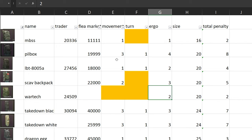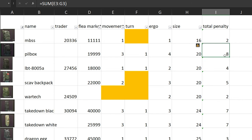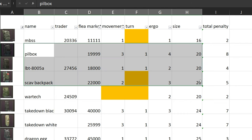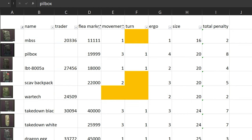In this scenario, look at Pillbox. Look at the movement speed - minus 3%, turning is minus 1, and ergo is minus 4. So in total penalty, it has 8%. Meanwhile, WarTech only has 2%. This is really important what you need to learn. So let's get this started.